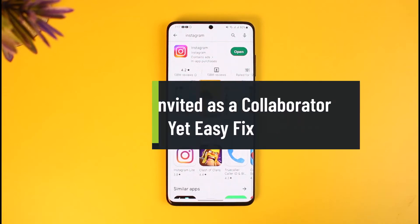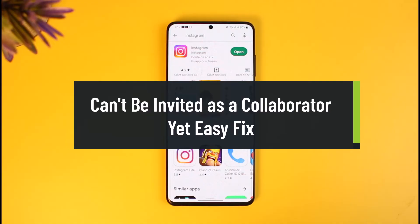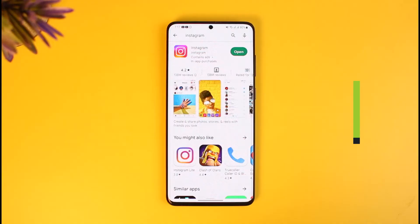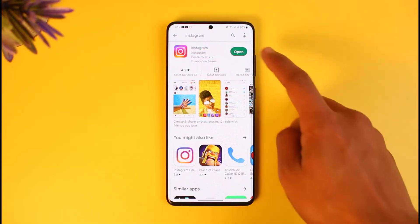How to fix 'can't be invited as a collaborator yet.' Hi everyone, welcome back to our channel How to Geek. In today's video I'll show you how to fix the error on Instagram that says 'cannot be invited as a collaborator.' Make sure to watch till the end. This error can happen due to a couple of reasons.